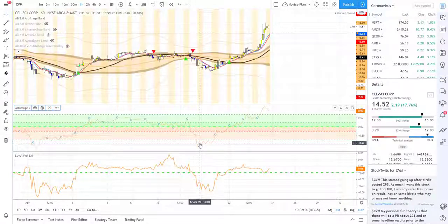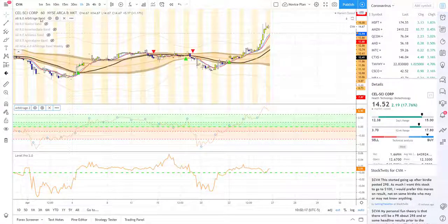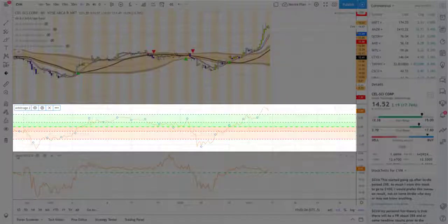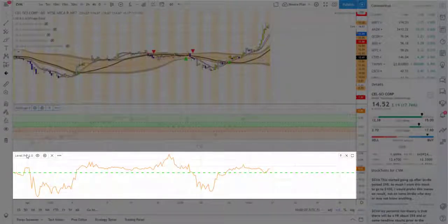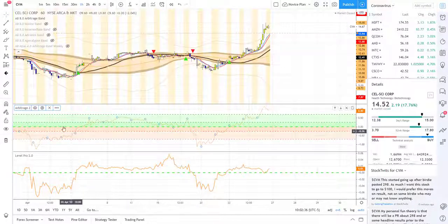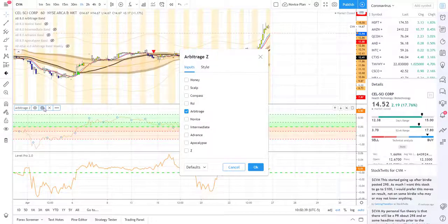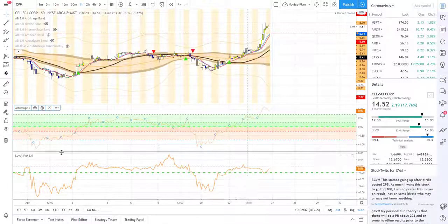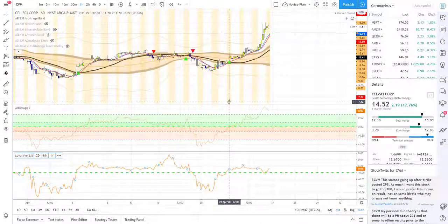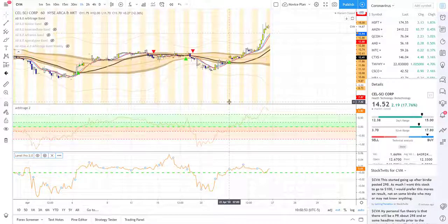Let me show you what I mean. As you can see here on the screen, we have CVM stock on the one-hour chart. We are looking at Arbitrage Z and also at Level Pro that you've seen in past videos. The reason I wanted to have Level Pro up at the same time is that you'll notice there's a very similar way that these move, because these are set to follow the arbitrage band. The arbitrage band is our most common band to look at on a time chart — there are many other bands, which we'll get into in the bands training if you haven't seen it already.